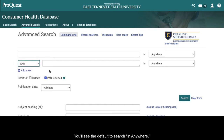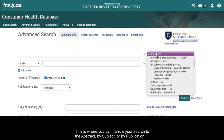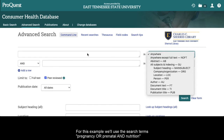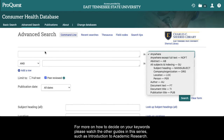You'll see the default to search in 'anywhere.' This is where you can narrow your search to the abstract, by subject, or by publication. For this example, we use the search terms 'pregnancy or prenatal' and 'nutrition.' For more on how to decide on your keywords, please watch the other guides in the series, such as Introduction to Academic Research.